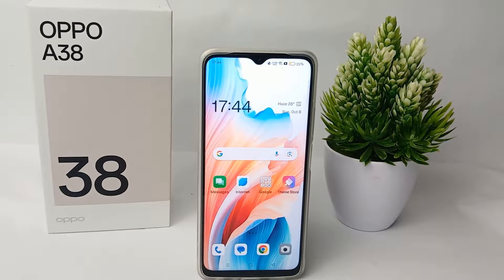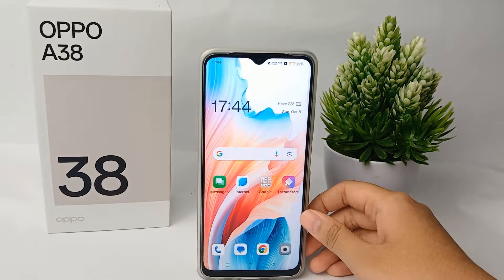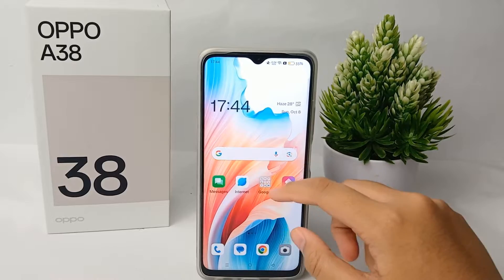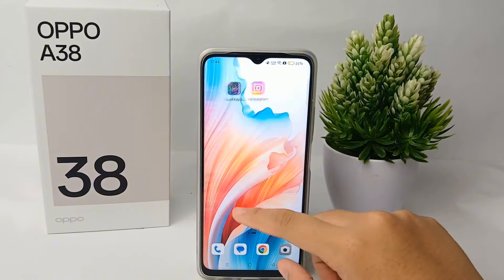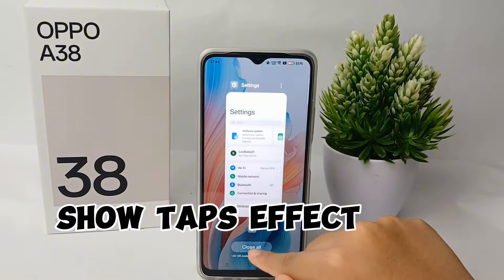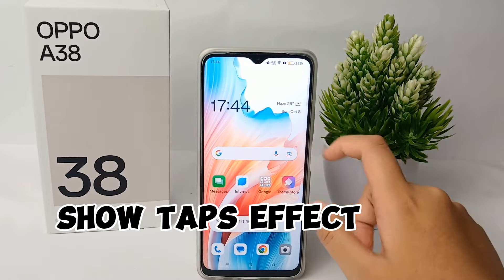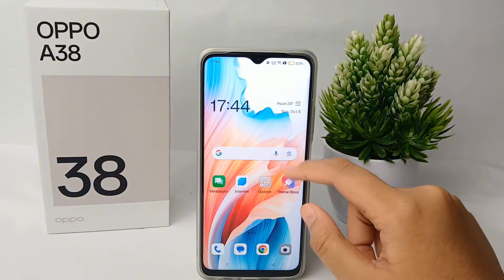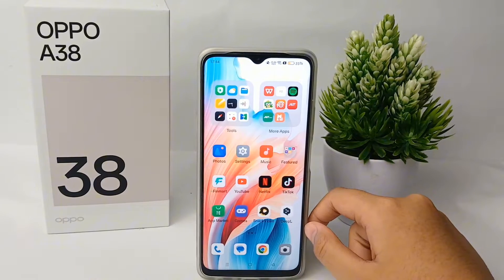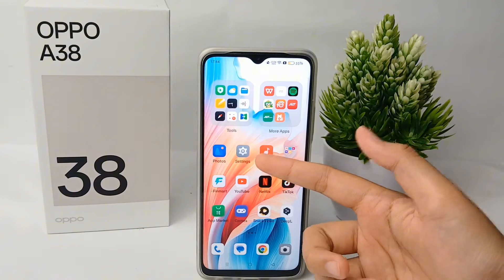Hello everyone, welcome back to Spara YouTube channel. In this video, I'm going to share a tutorial on how to show tabs effect on Oppo A38 easily. To turn on this feature, you need to first enable the developer option.